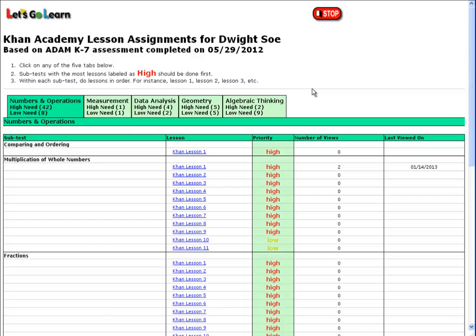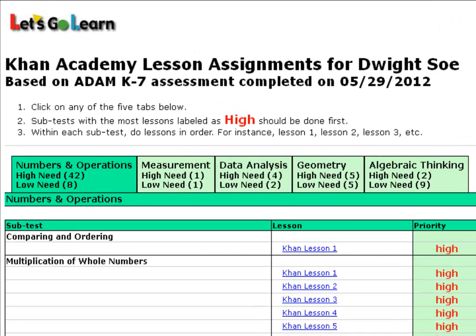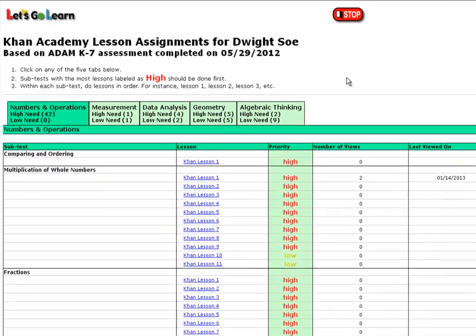ADAM finds up to 44 instructional points for students within K7 Mathematics. Across the top we see five major strands of K7 Mathematics: Numbers and Operations, Measurement, Data Analysis, Geometry, and Algebraic Thinking.